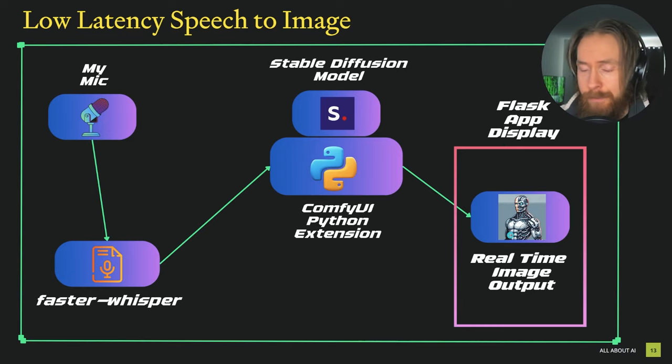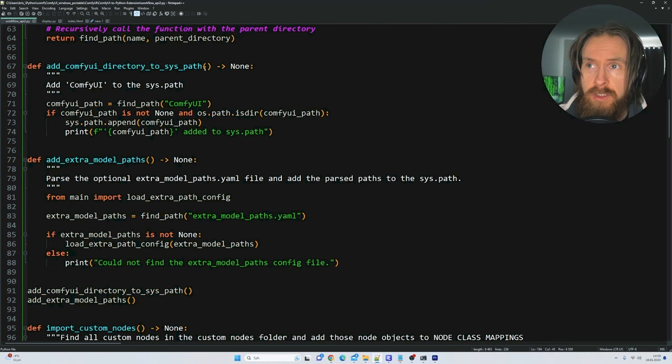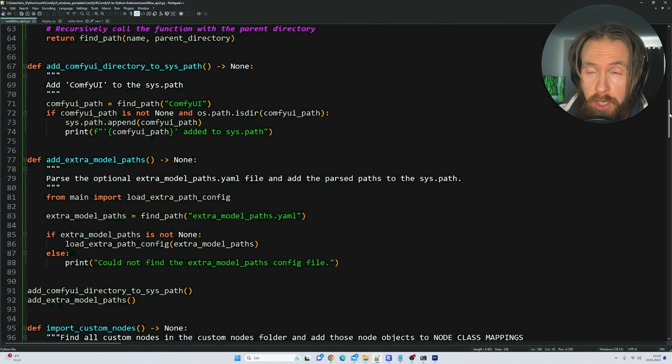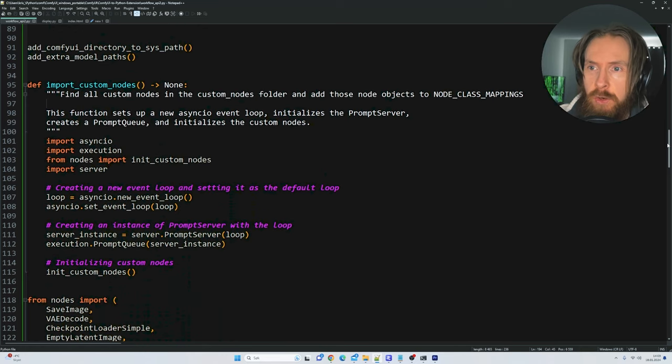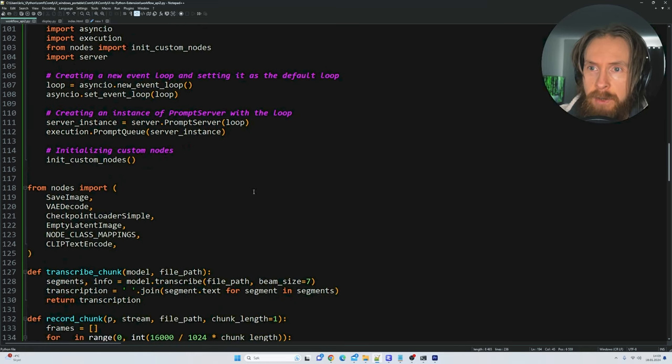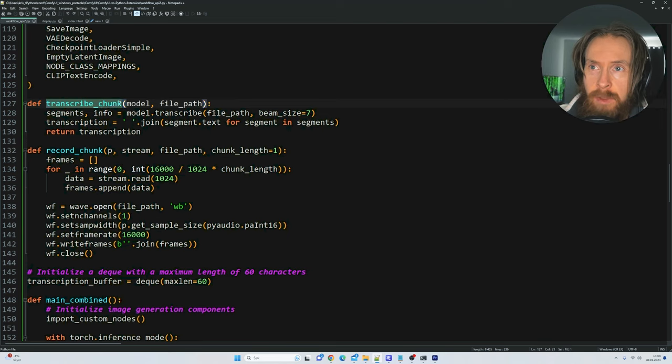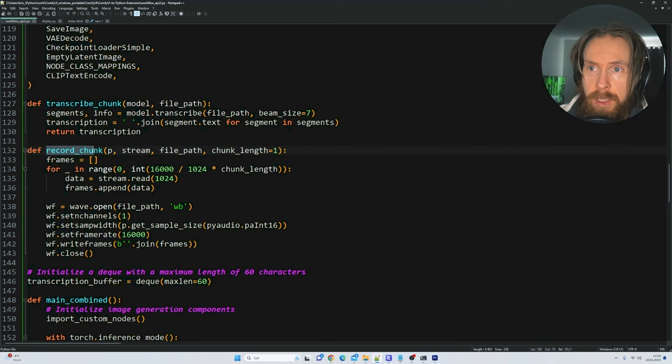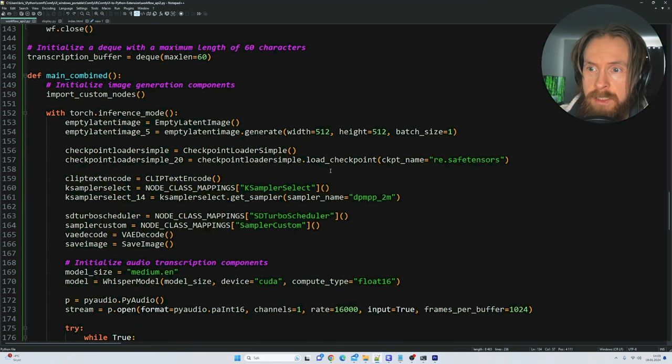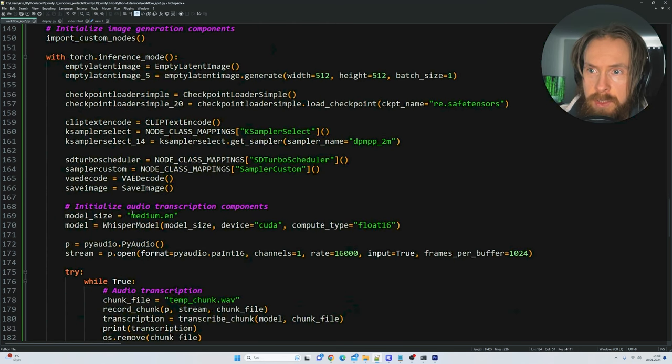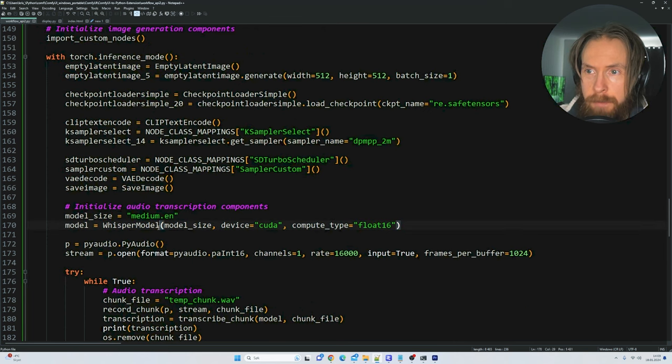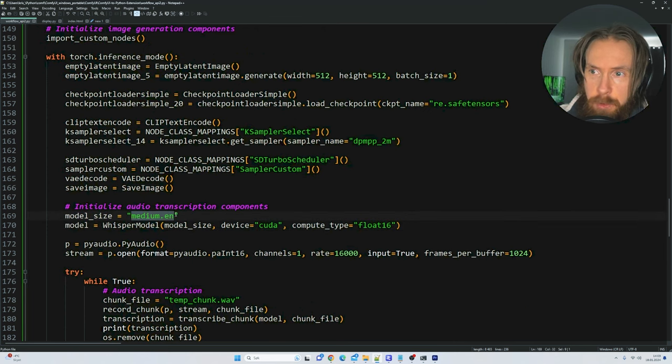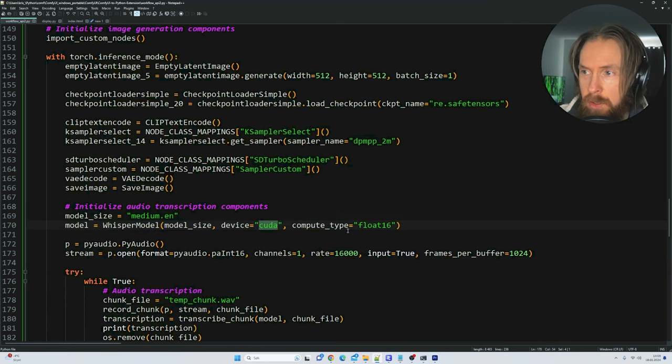You can see in our code here we have some functions that have been converted using this PyComfyUI to Python extension. If we scroll further down here you can see all the nodes we have imported. Here is where we take the microphone input, so we record a chunk and we transcribe it. We are using Whisper for this, so we are using the medium model from Faster Whisper. You can change this up too. You can pick any model you want. We are running on CUDA cores.